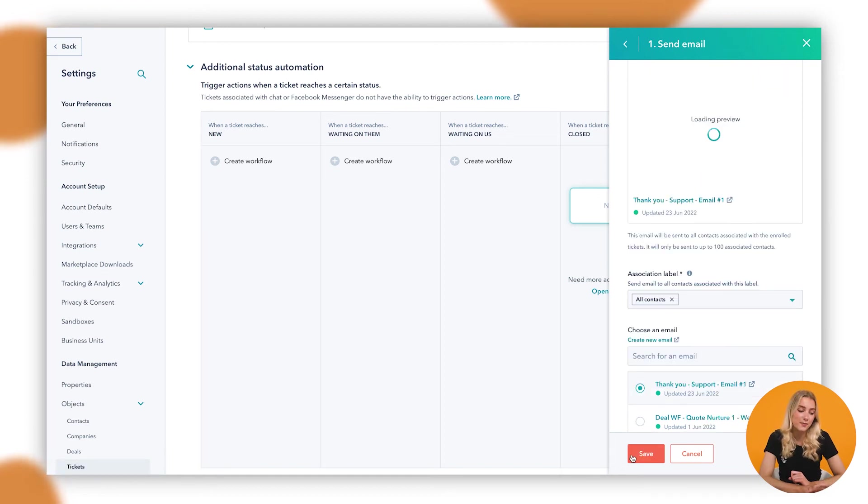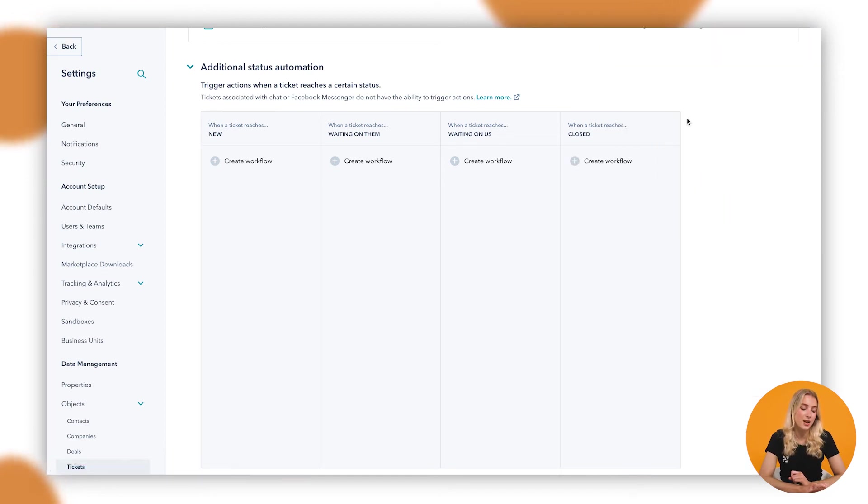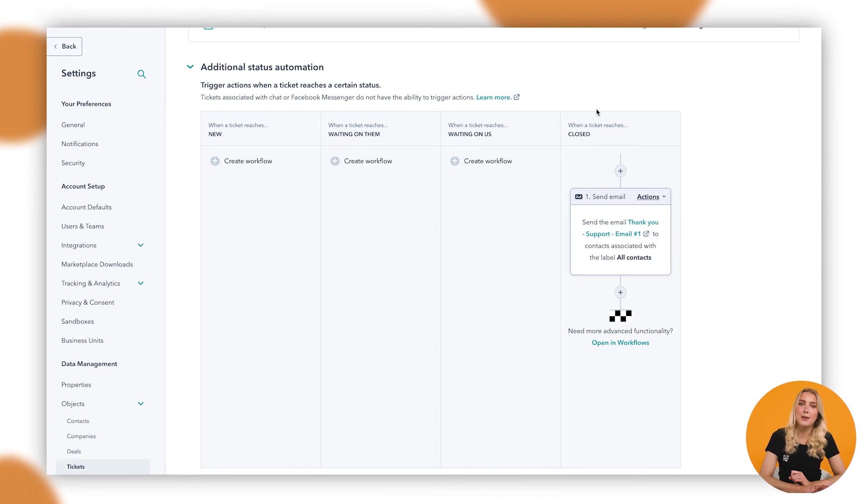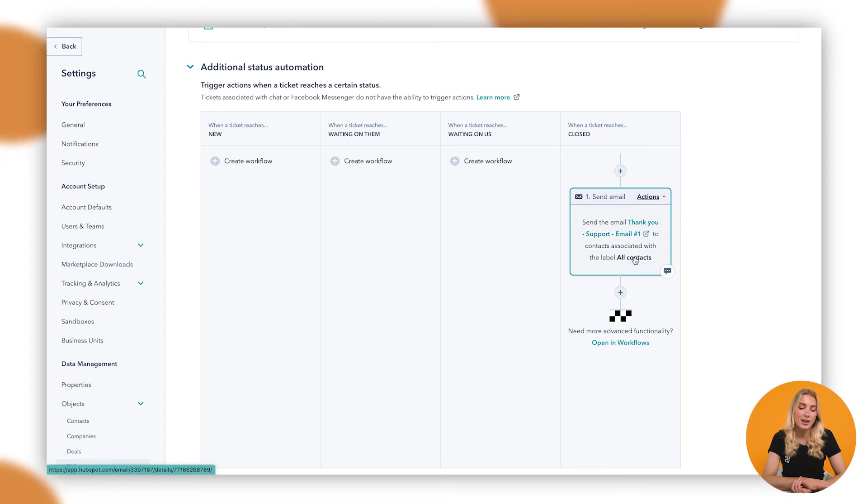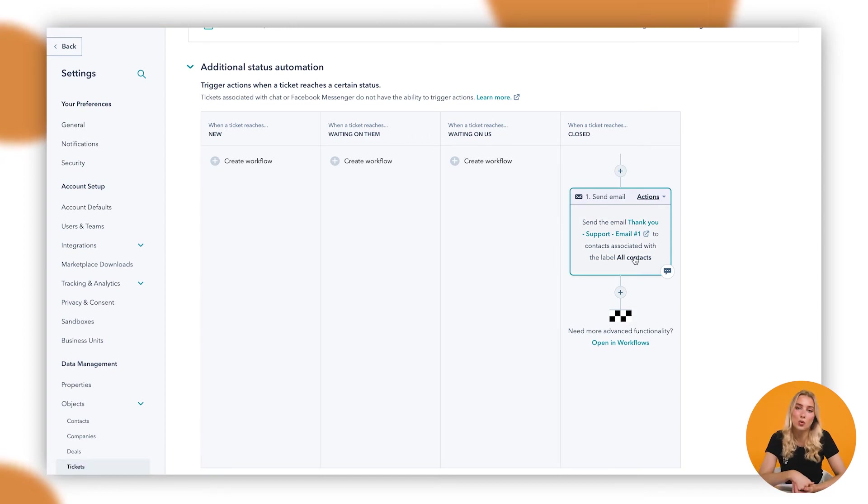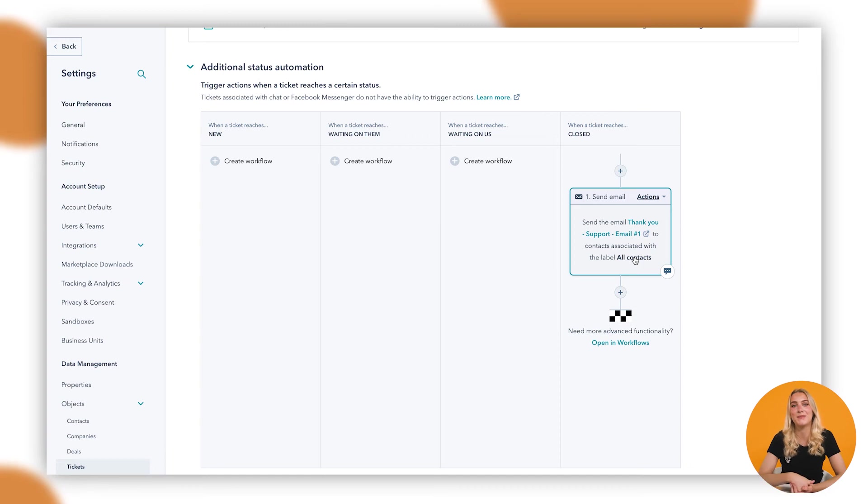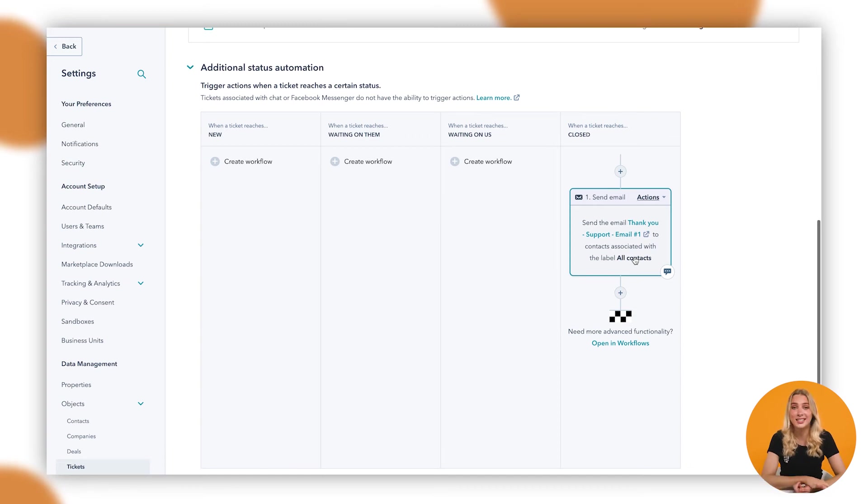We'll go send an email and in here I'll choose this email that I created earlier on, which is just a thank you email. I'll go Save and then update that, so that now whenever we move a ticket to that Closed stage, the customer or support requester will automatically receive a thank you email and perhaps a request for feedback. It's as easy as that.